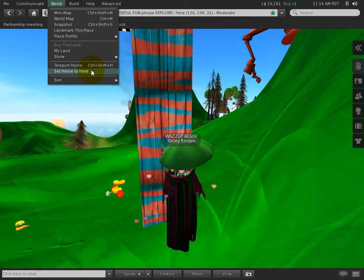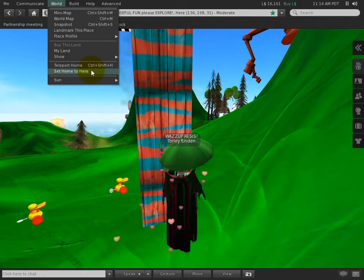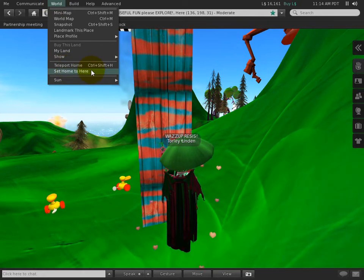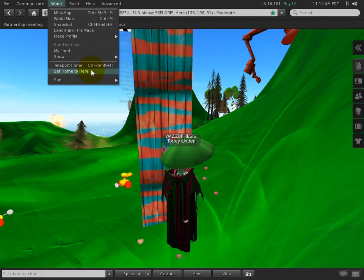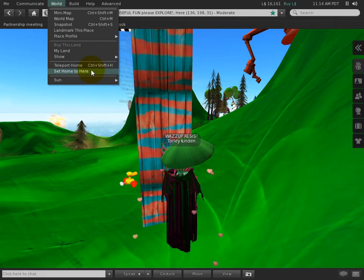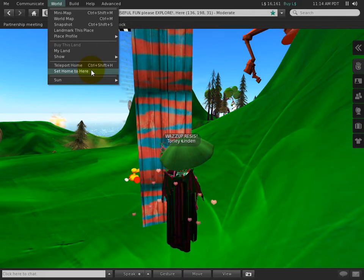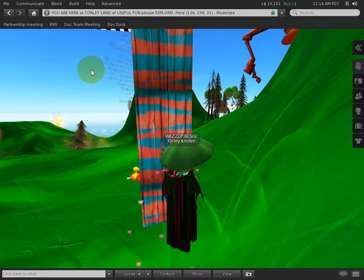You can set your home to land that you own, land that is group owned that you're a member of that group, or Linden owned welcome areas, info hubs, that sort of thing.